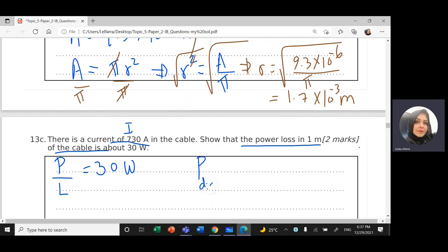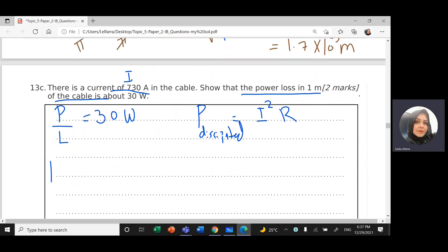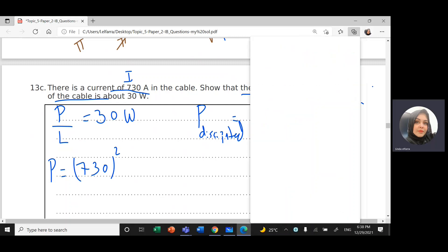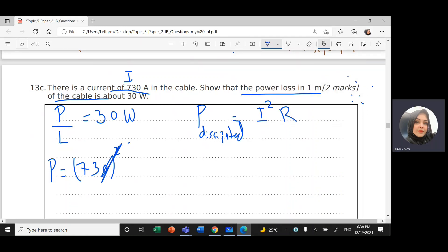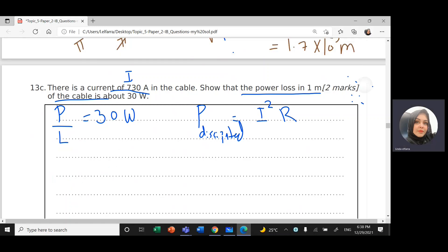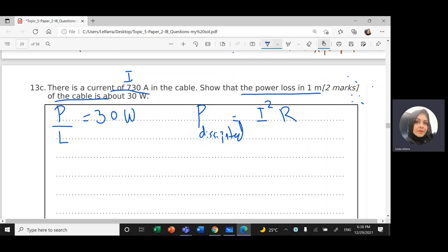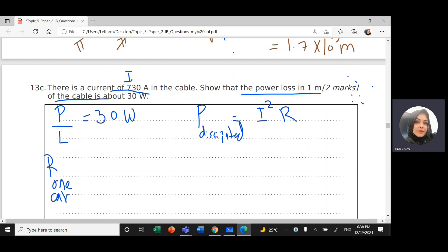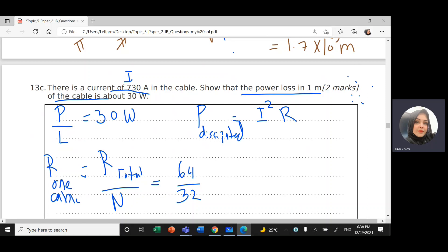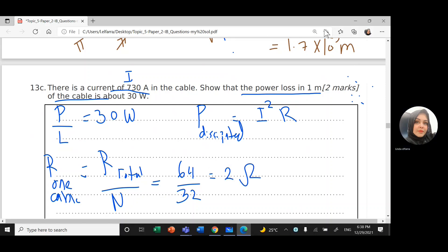The total power dissipated equals I²R. We have I = 730 A but we need R for one cable. Since there are 32 cables in parallel, the resistance for one cable = total resistance / number of cables = 64 / 32 = 2 Ω.